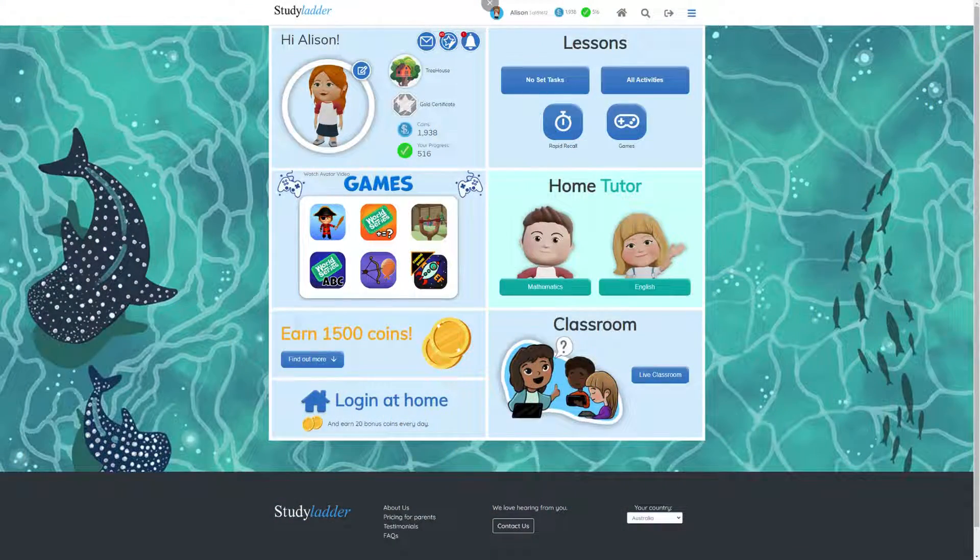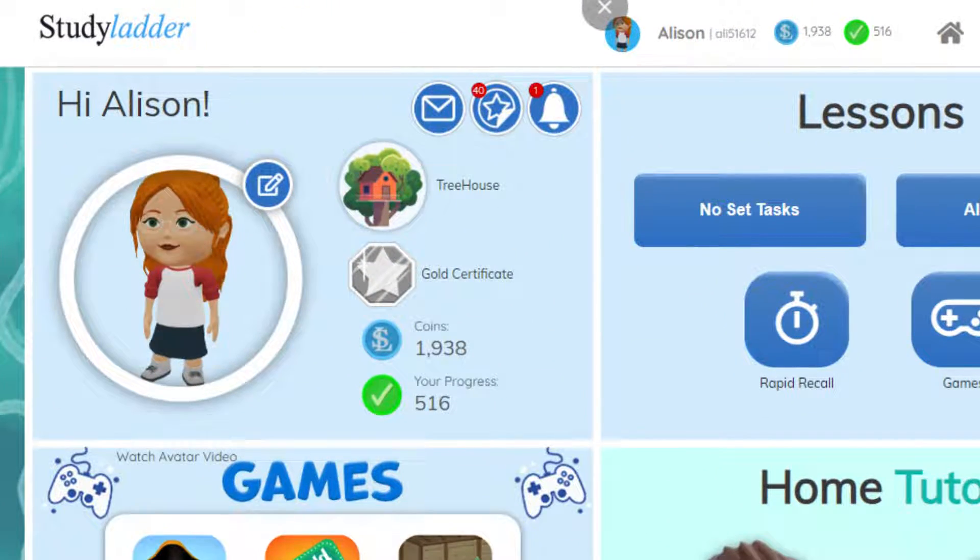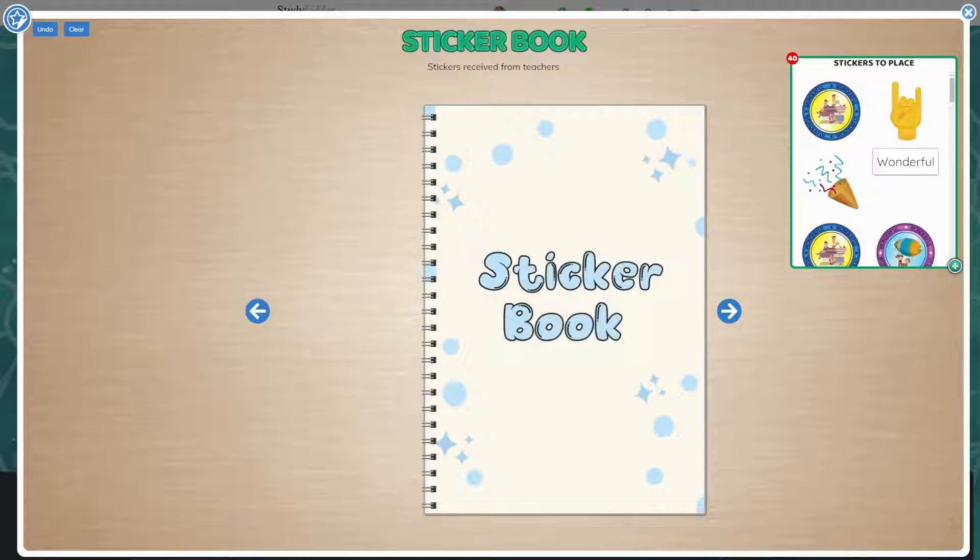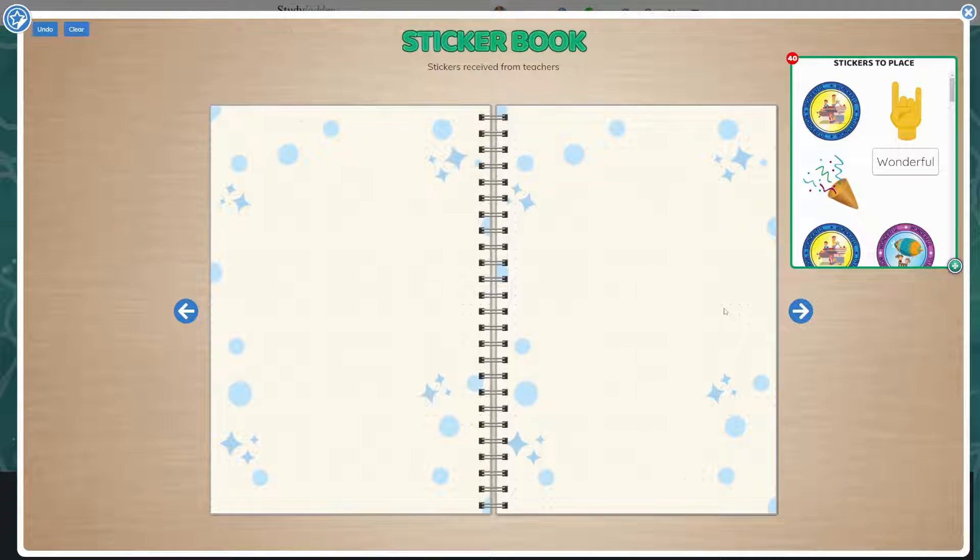The sticker book can be accessed from the top of the student's dashboard next to the notifications. To turn the pages of the sticker book, click on the arrows to the left or right of the book.